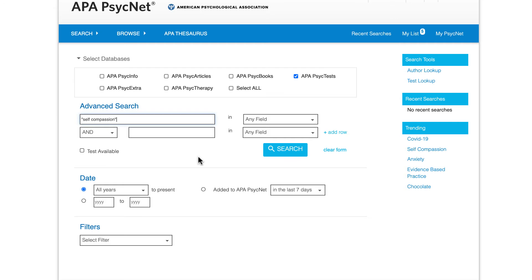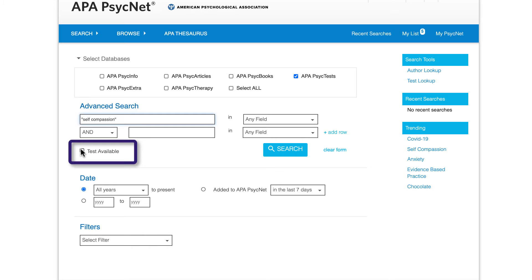Next, limit the search to only find results that include an actual test or measure. To do this, select the Test Available button.